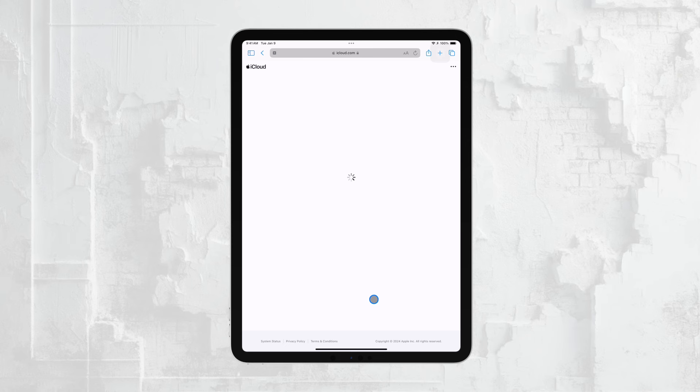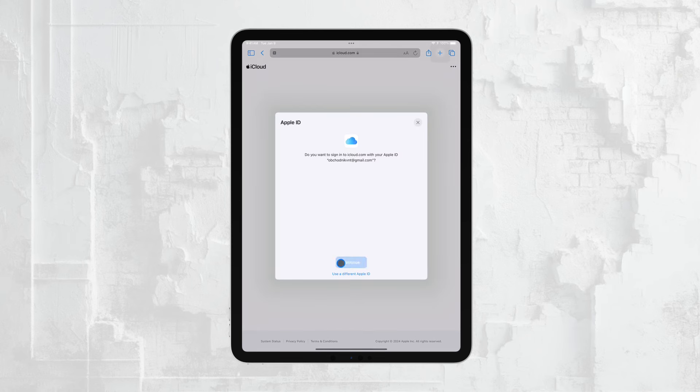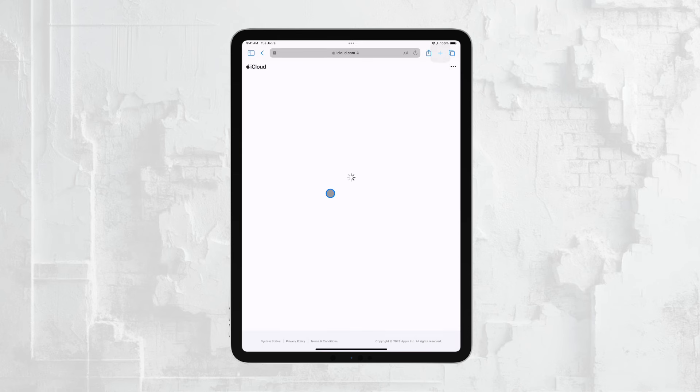After logging in, select the Find iPhone option. Despite the name, this feature covers all your Apple devices, including your iPad.